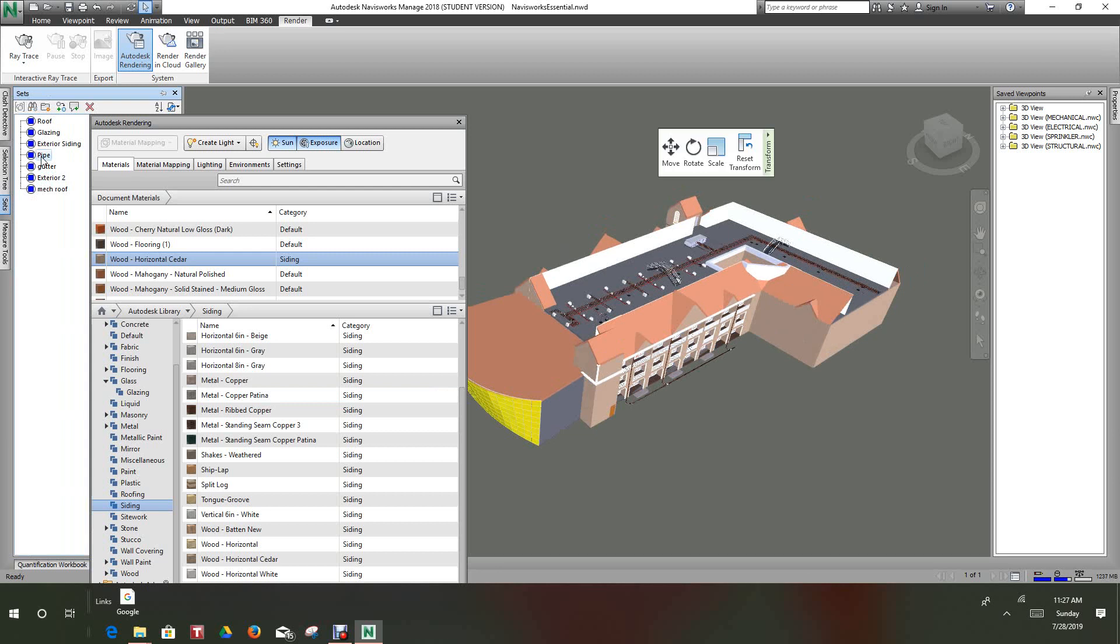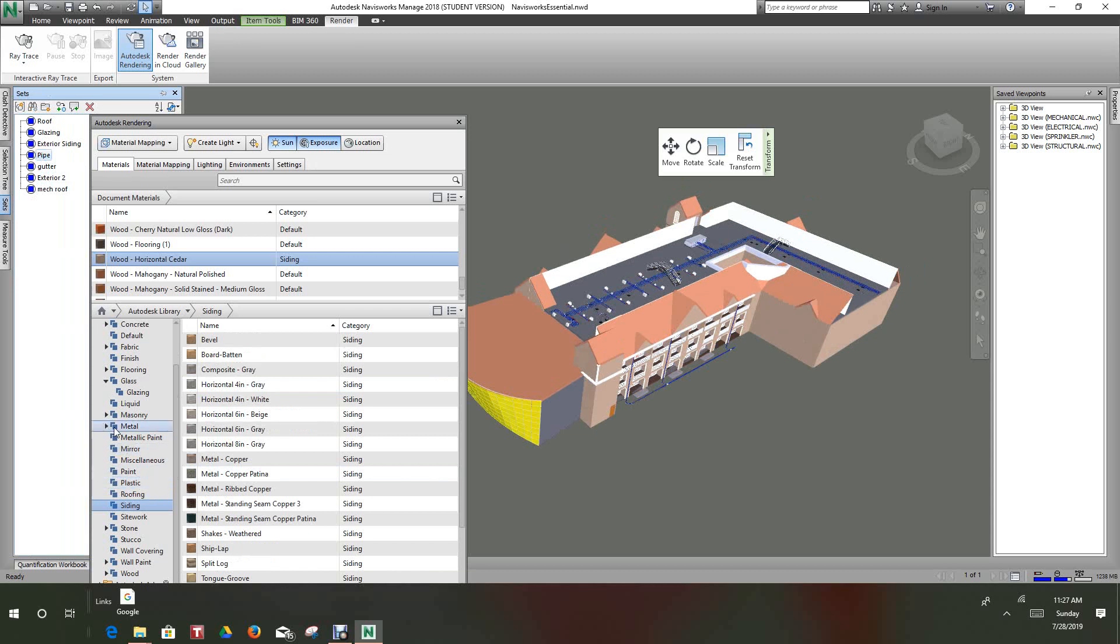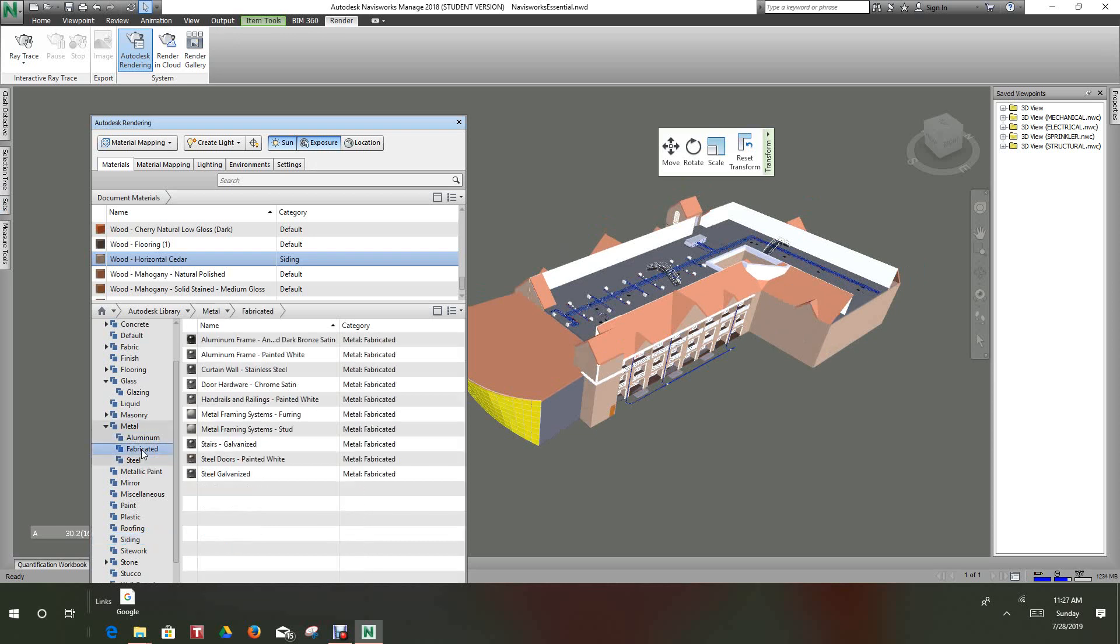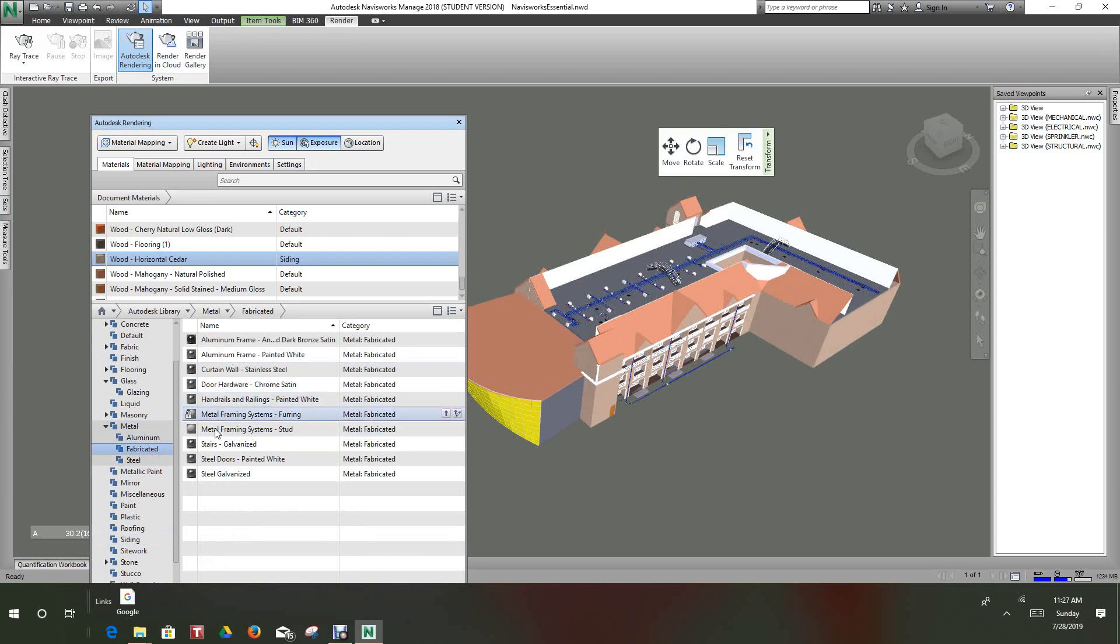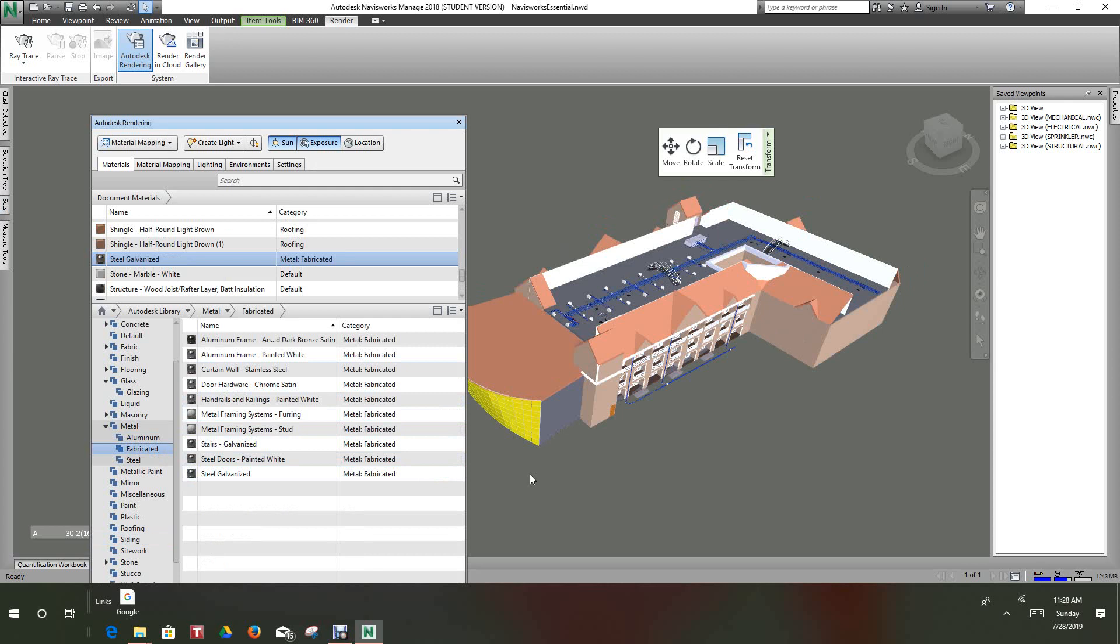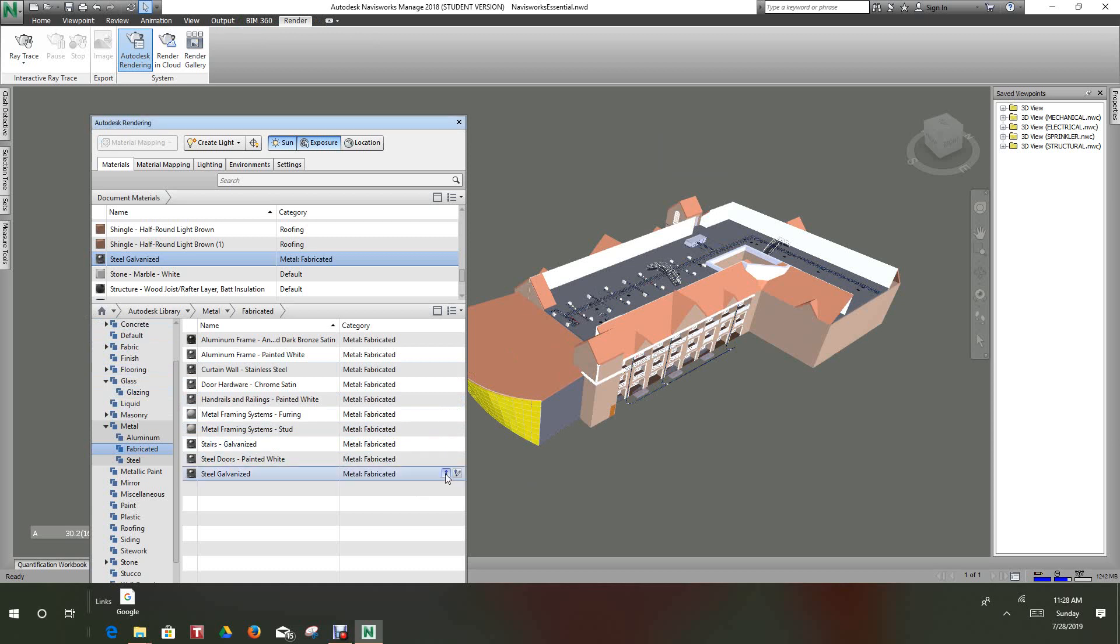We'll look at our pipe and our pipe will be a metal. Let's make it fabricated since it's pipe. Let's go with galvanized probably, needs to be galvanized all the room so we'll add that. So there's our pipe now.